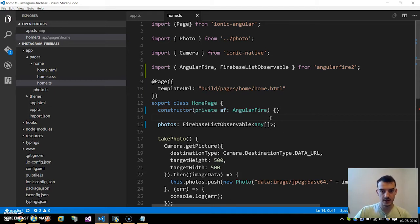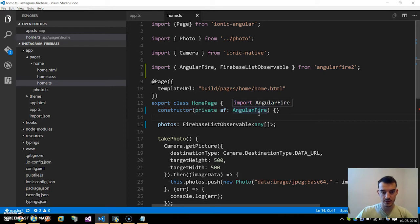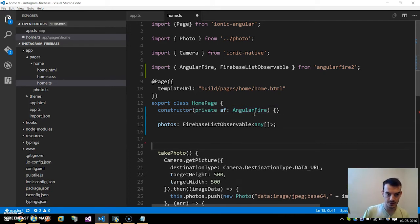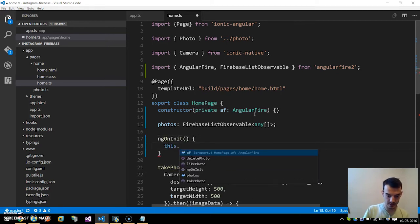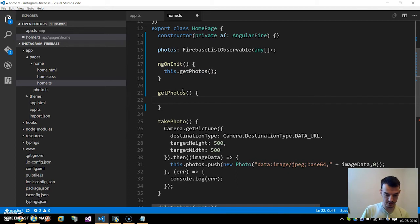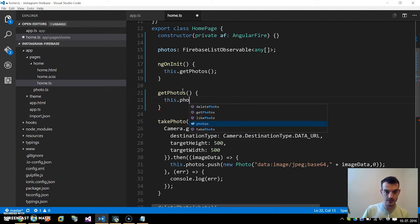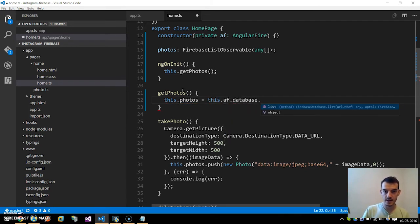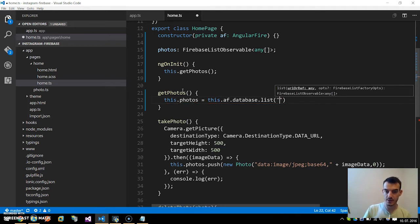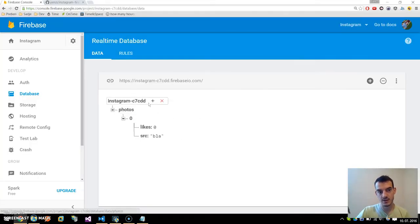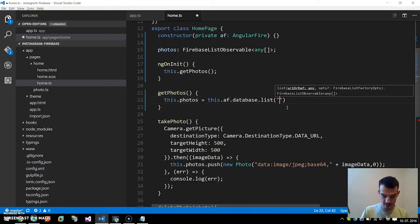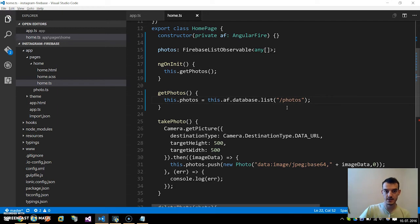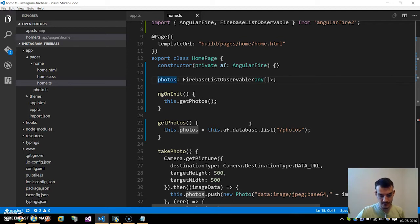Next we will initialize this AngularFire on the ngOnInit, so we need to write a function ngOnInit. We will get photos, so getPhotos method, and this.photos is now we call the this.angularFire.database.list and we specify the URL of our data, so this is the /photos. If we would go to this site /photos we will get all these objects, so we pass in photos. This will get all the photos and save them to the photos FirebaseListObservable array.